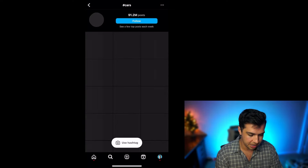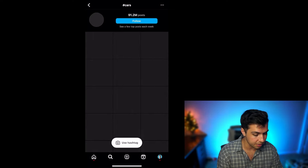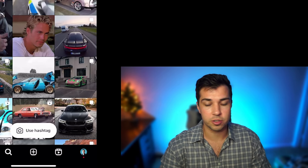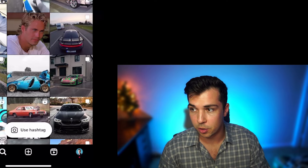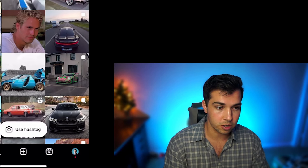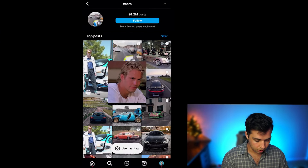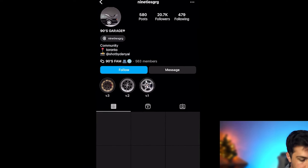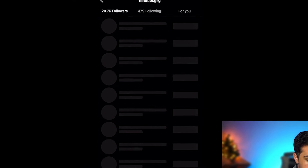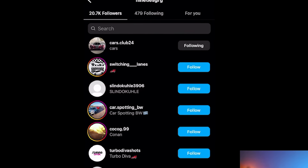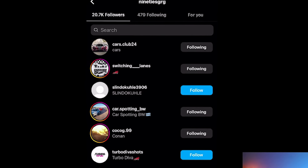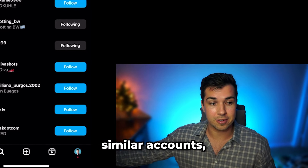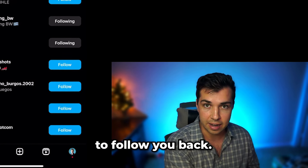What we're going to do here is just put hashtag cars. Now there's going to be a ton of content here, and all of these posts are going to have people who are interested in cars engaging with them. One strategy you can do is go into the actual profile, go into the followers, and then you can start shooting out follows to these people. You're an account that they have shown interest in — so they are likely to follow you back.